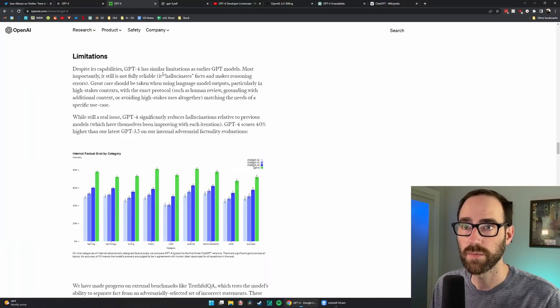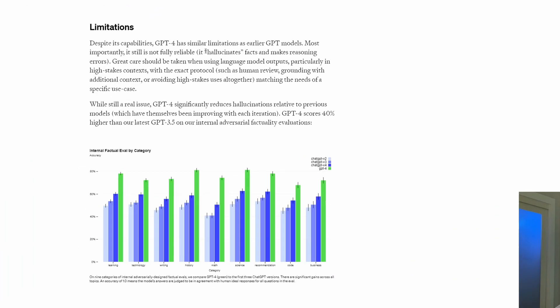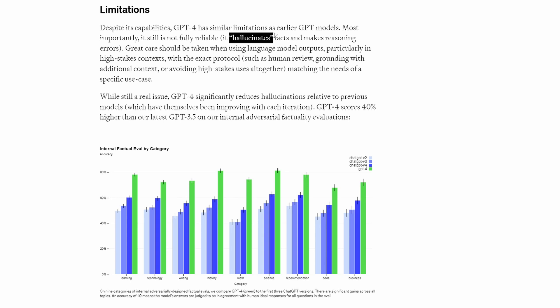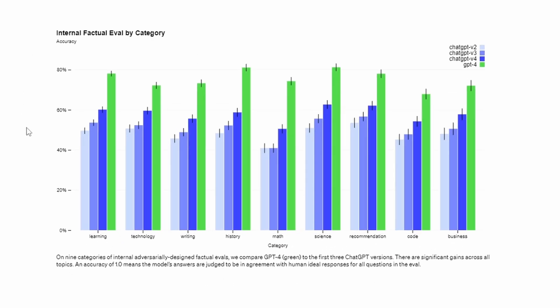They talk about some of the limitations and the fact that all of these models hallucinate facts. They believe things and confidently say things that aren't true.